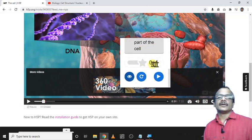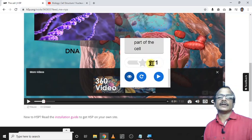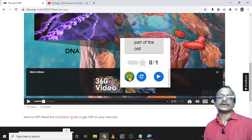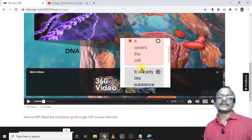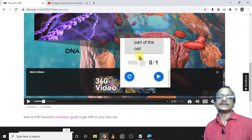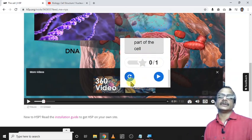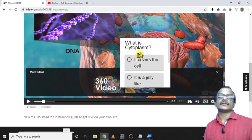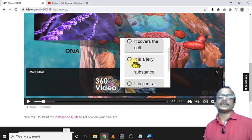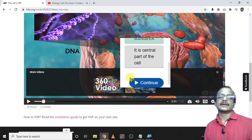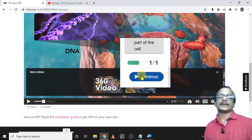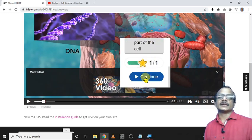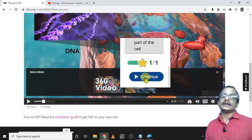Zero out of one, that is my score. If I want to show the solution, click here, and this is the right answer, this is wrong. Such correction should be there. Then I can retry. What is cytoplasm? It is a jelly-like substance. Again click on check. One out of one, my score. Click continue.